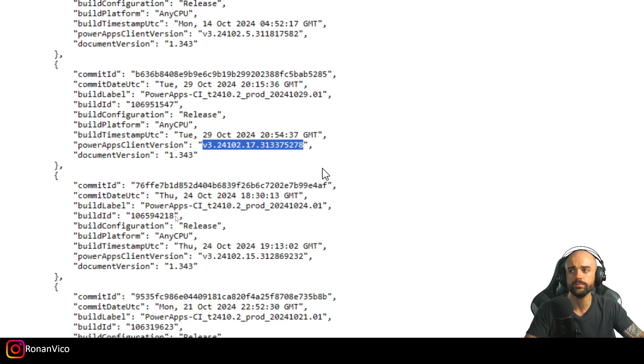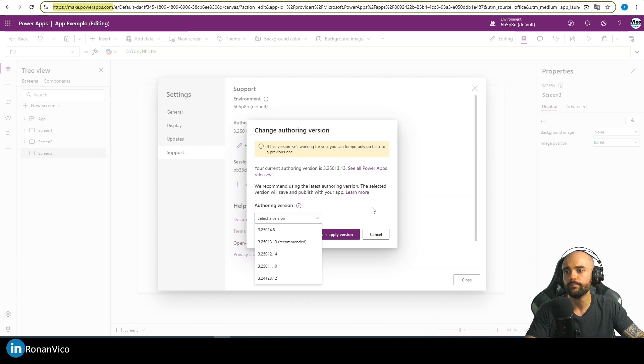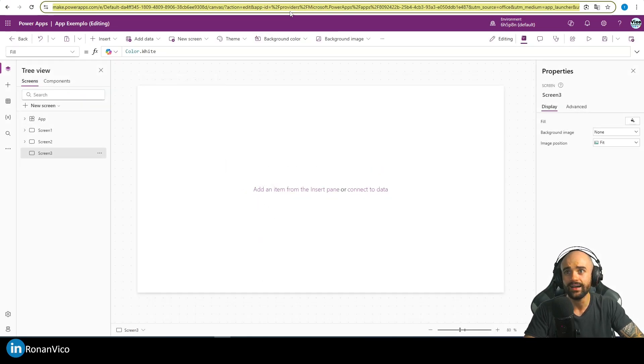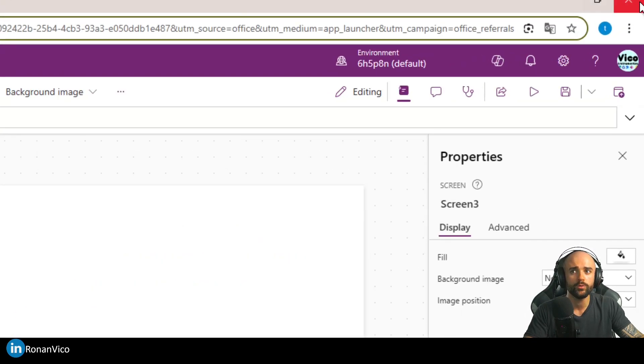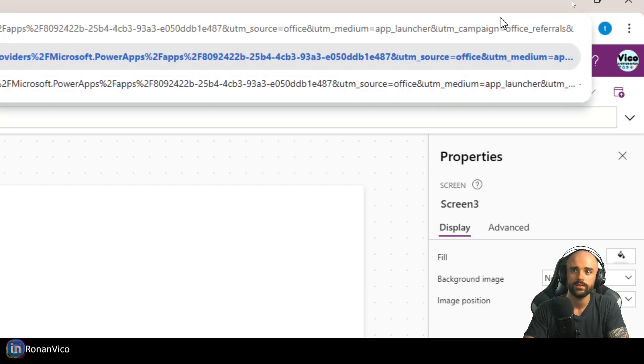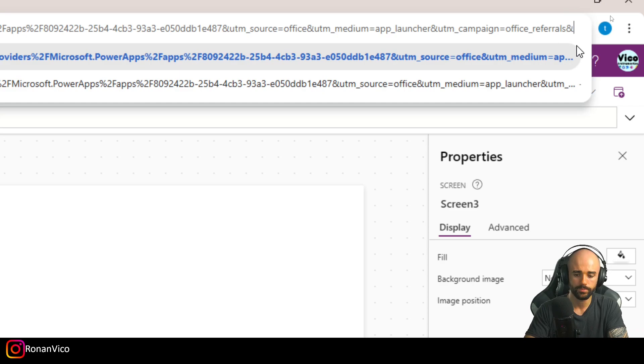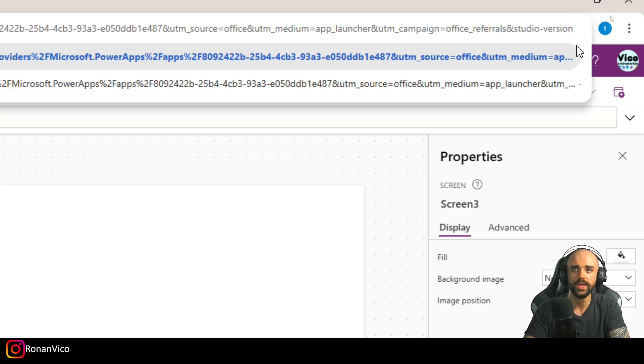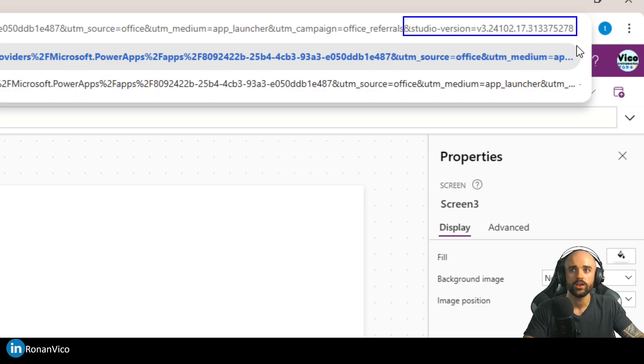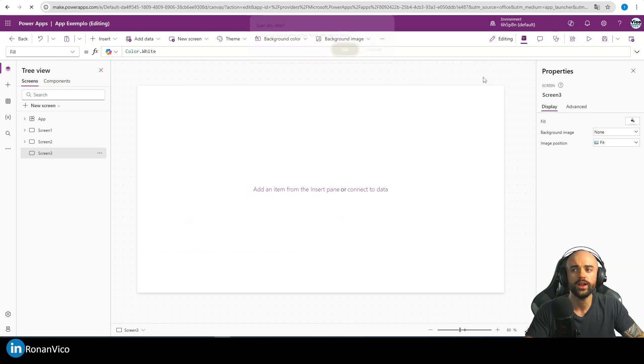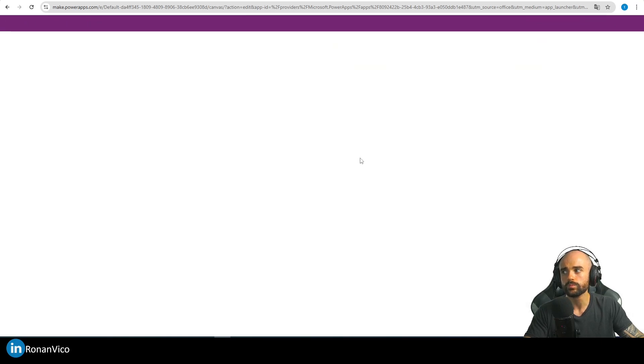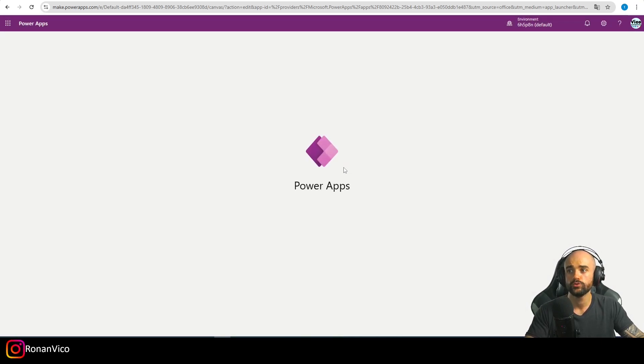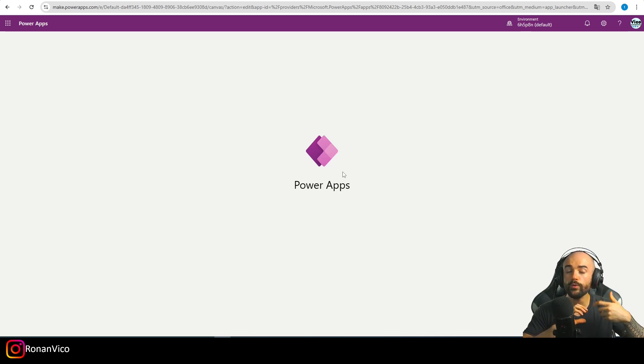Copy this version, go to the Power Apps studio, and at the end of the URL you're going to concatenate that symbol: ?studioVersion= and the version. When we insert that on the URL and reload the application, the Power Apps studio is going to open on that version from the canvas debug.